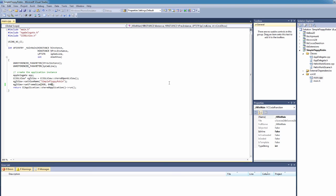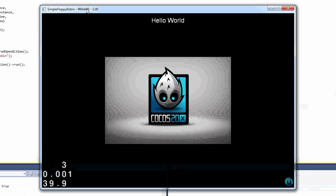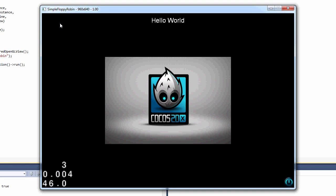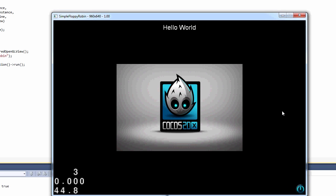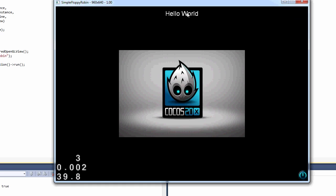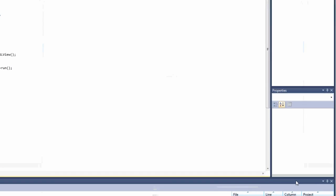Just waiting for it to build — and we have our 960 by 640 window. This is exactly the same state we were in at the end of the first tutorial video for COCOS2DX for simple floppy robin, but just on Windows running inside a window. The reason I'm doing it like this rather than Eclipse straight away is it's much quicker to run applications inside a window this way than on the Android emulator or actual devices.